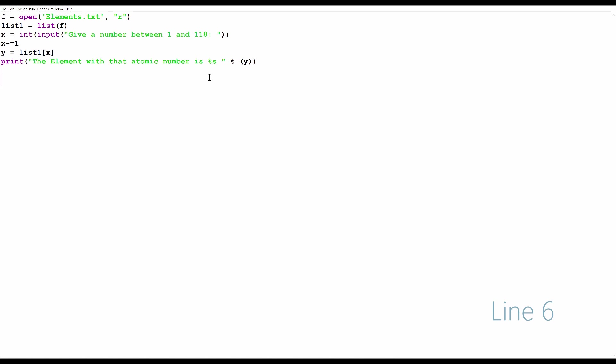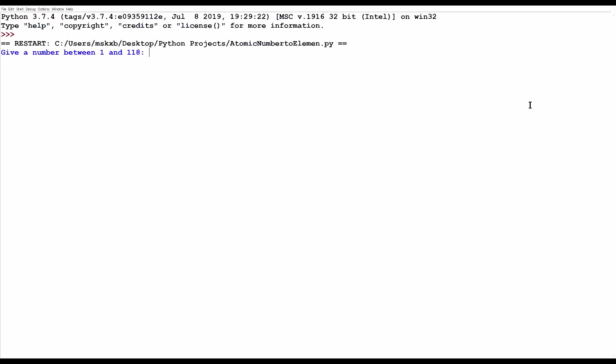Now we should try it out. I run the program and it gave me the prompt. Now we can put in some stuff, maybe 5. That's the atomic number for boron. If we did this correct, it should give us boron. See? We can do that.